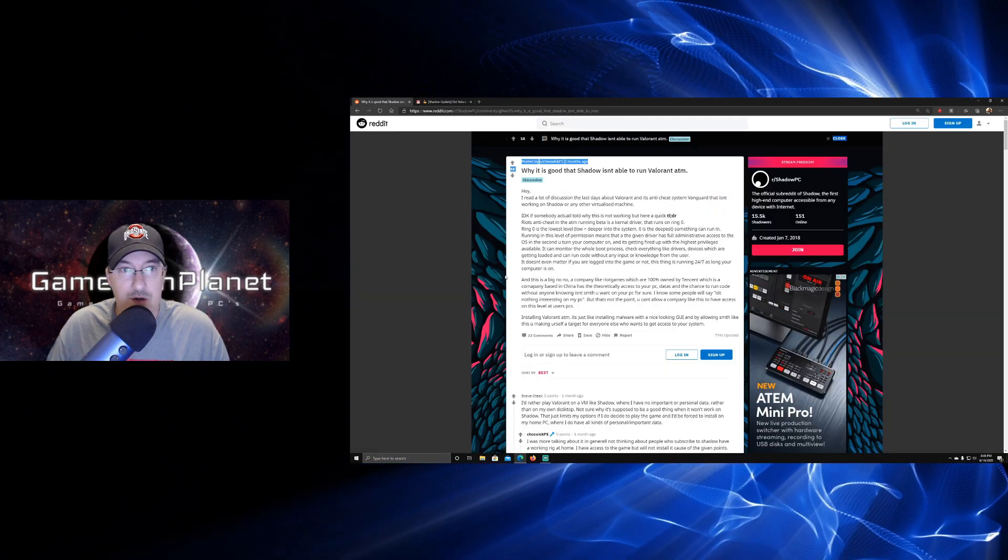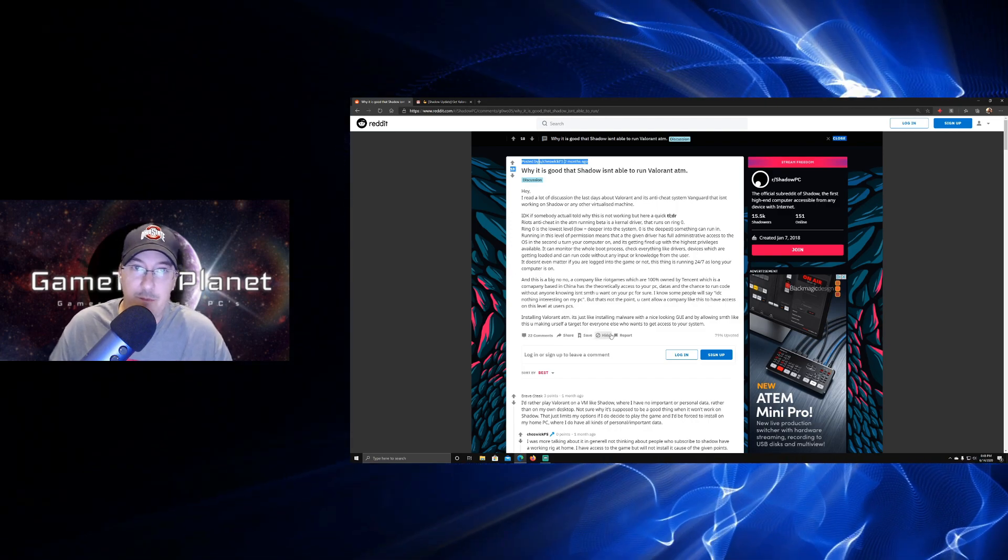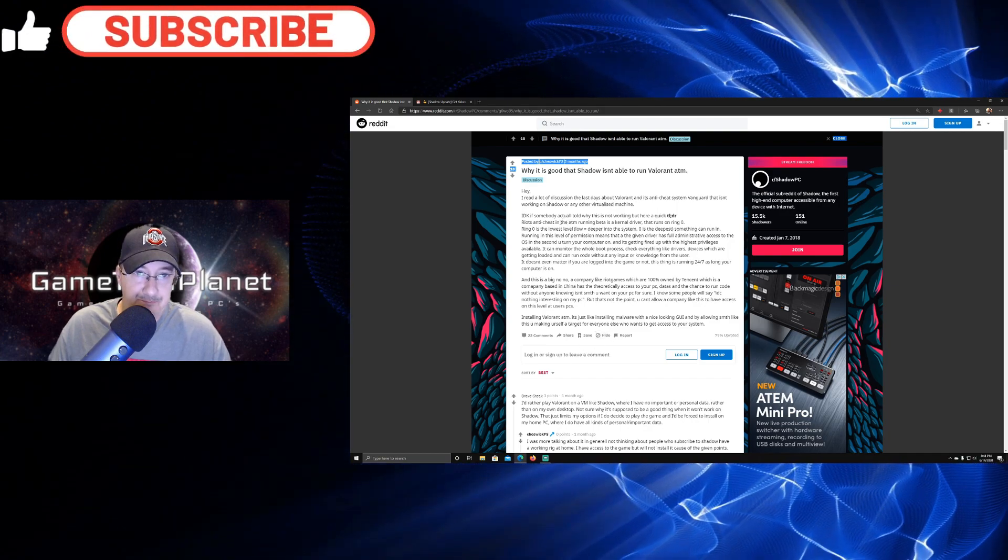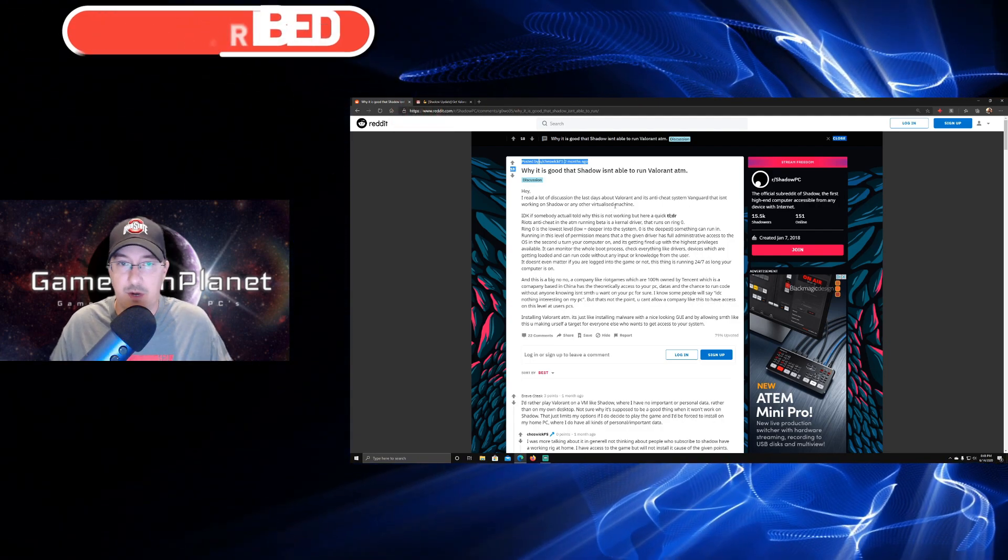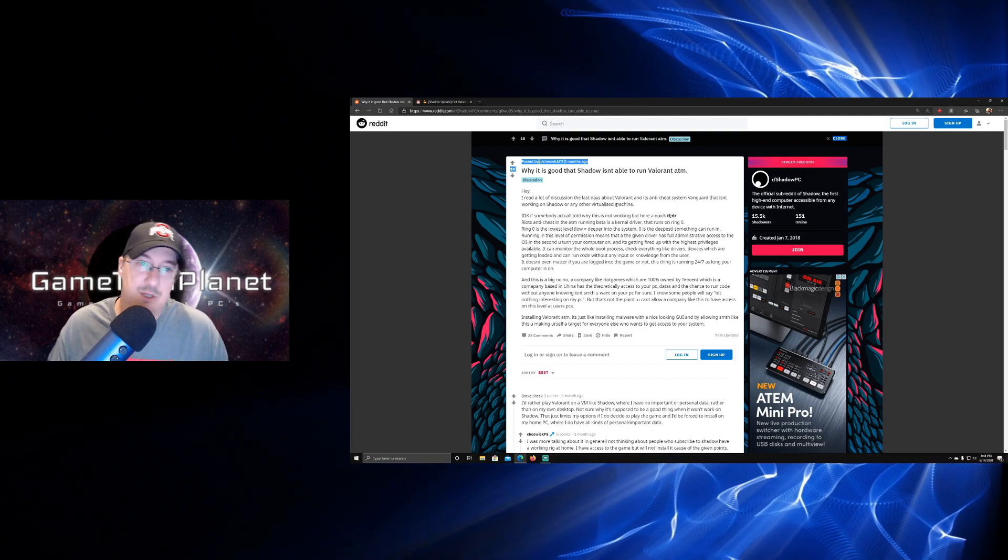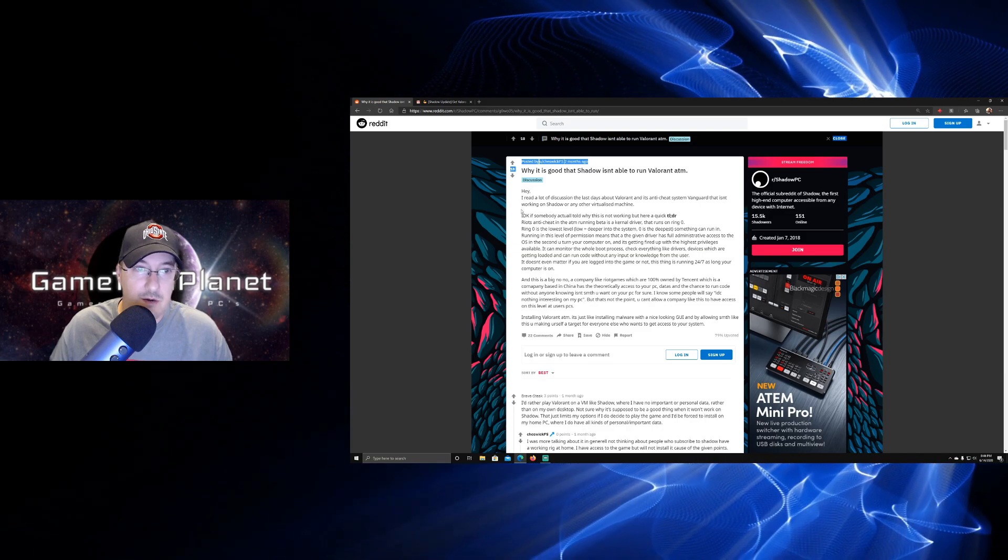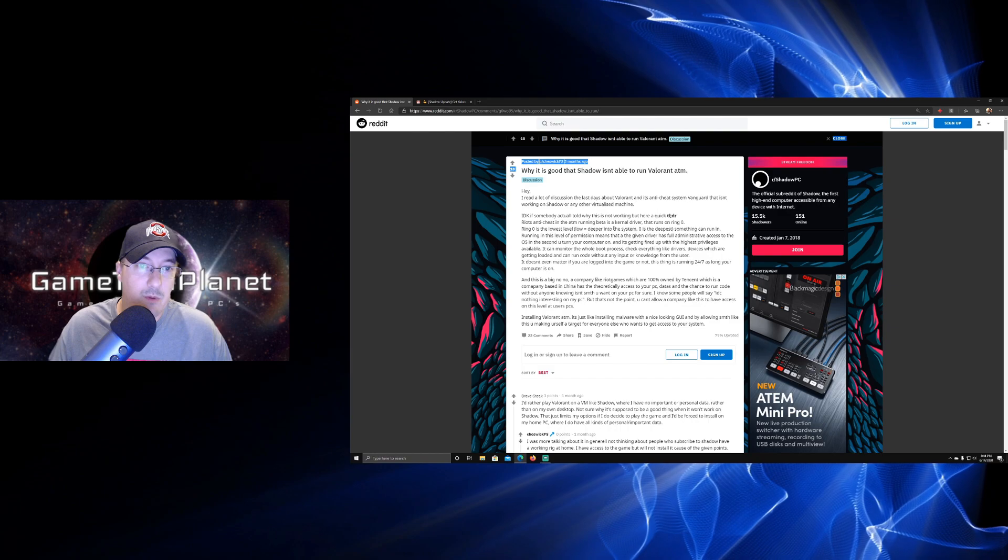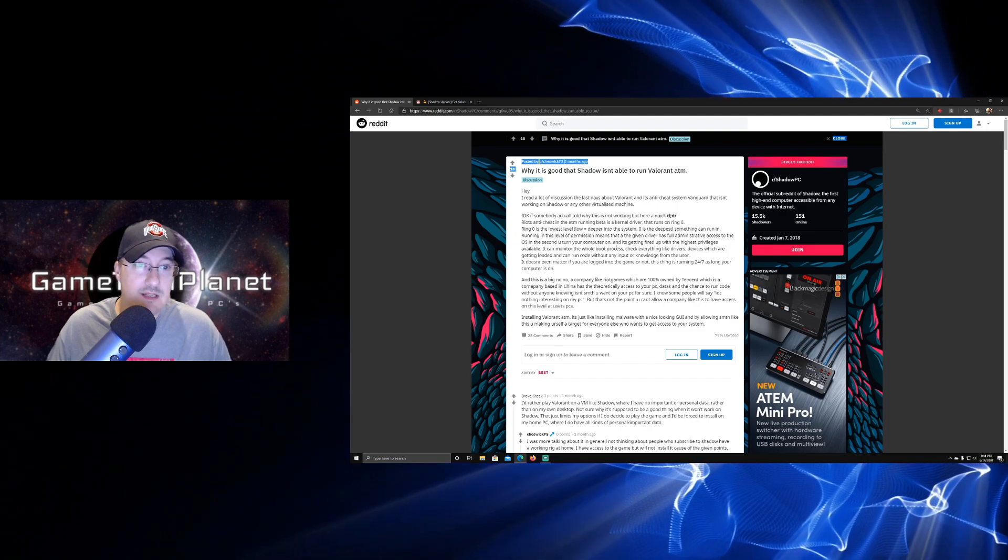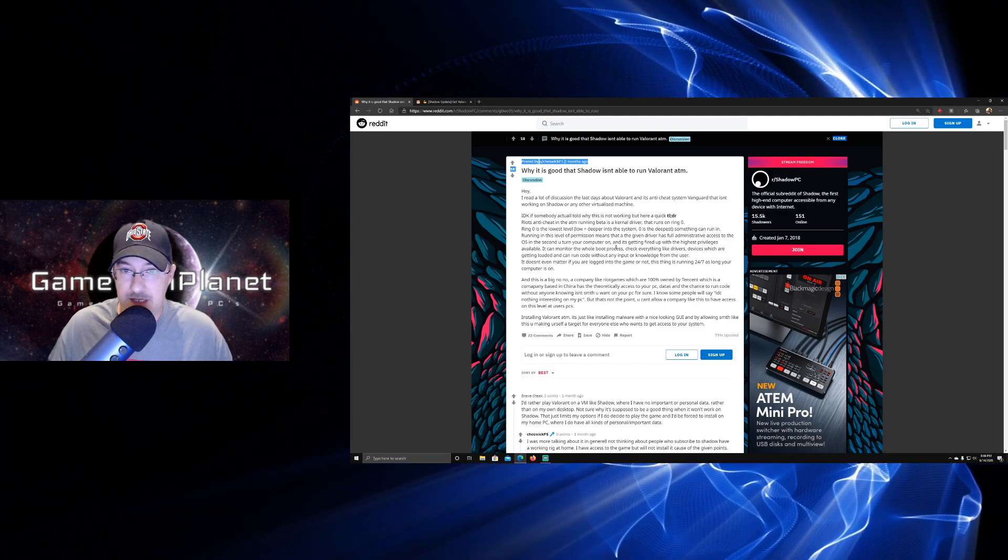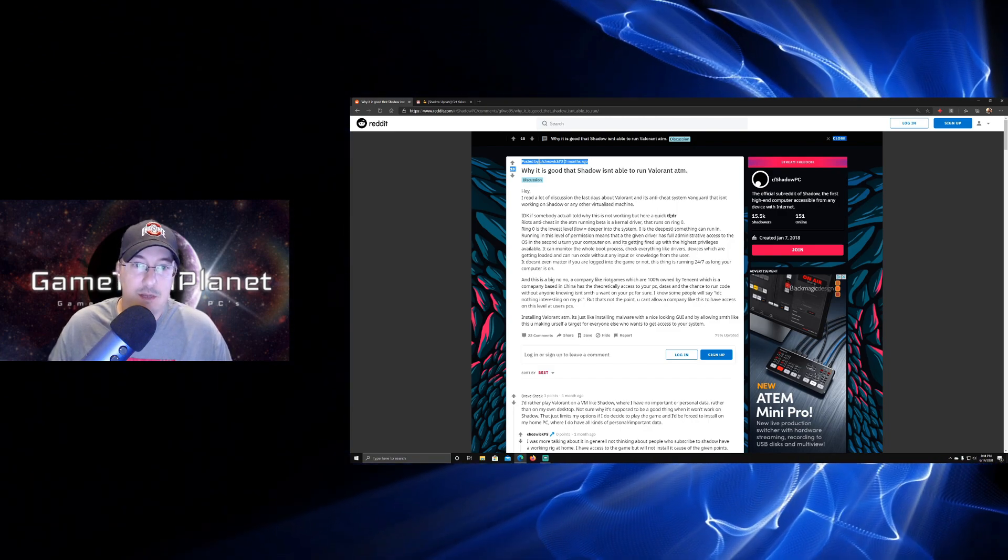About Valorant - you can't do that on Shadow at all. Now this is a post from a couple of months ago, but this is a very relevant post with a decent comment here, so I wanted to show this. This was during the beta when there was also a lot of discussion about Vanguard running on Shadow. I wasn't part of the beta so I never ran into any of this stuff. This is all very recent for me. Let me know down below if this is something that you've already dealt with. It says Riot's anti-cheat at the moment running in beta is a kernel driver that runs on ring zero. We'll talk about that more in a minute. Ring zero is the lowest level - the deeper into the system, zero is the deepest something can run in. Running in this level of permission means that the given driver has full administrative access to the OS.